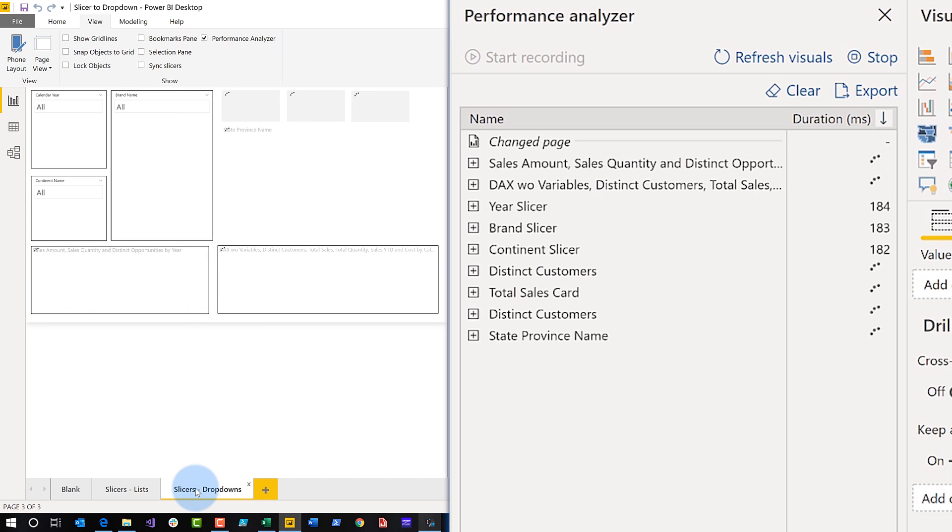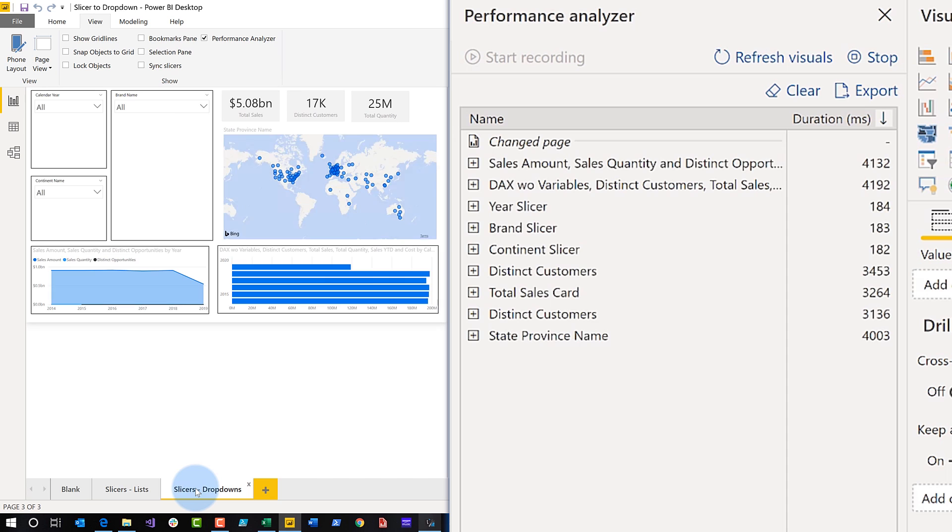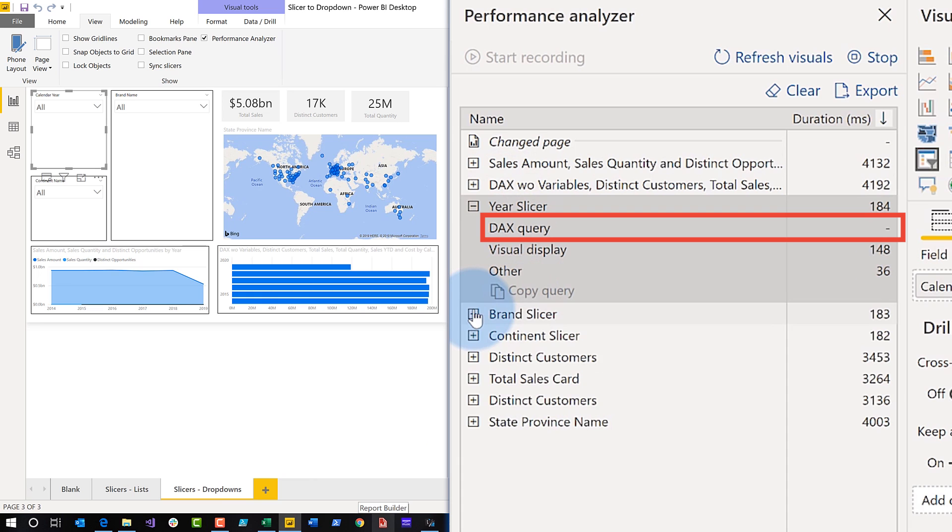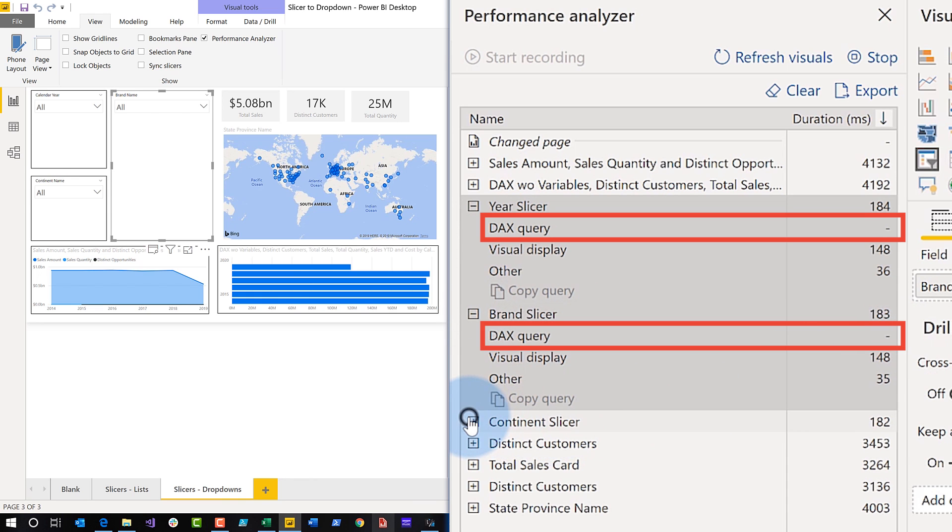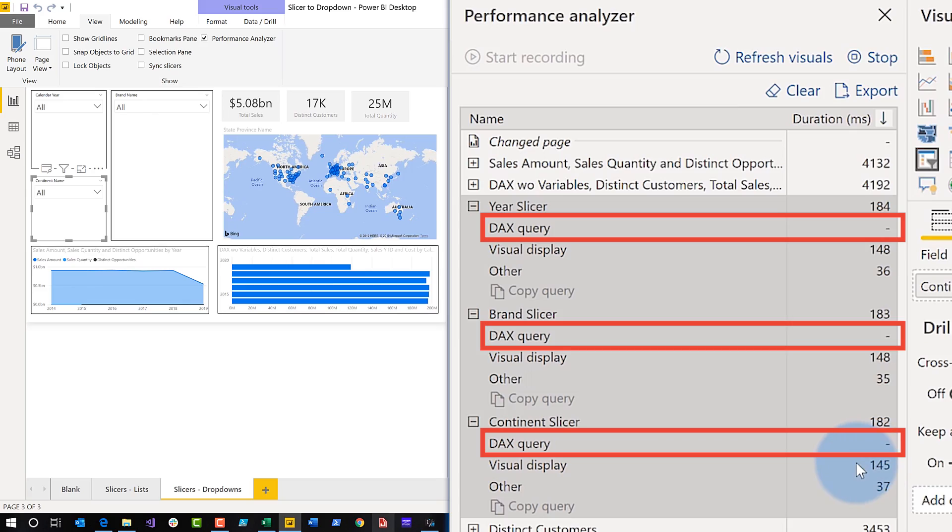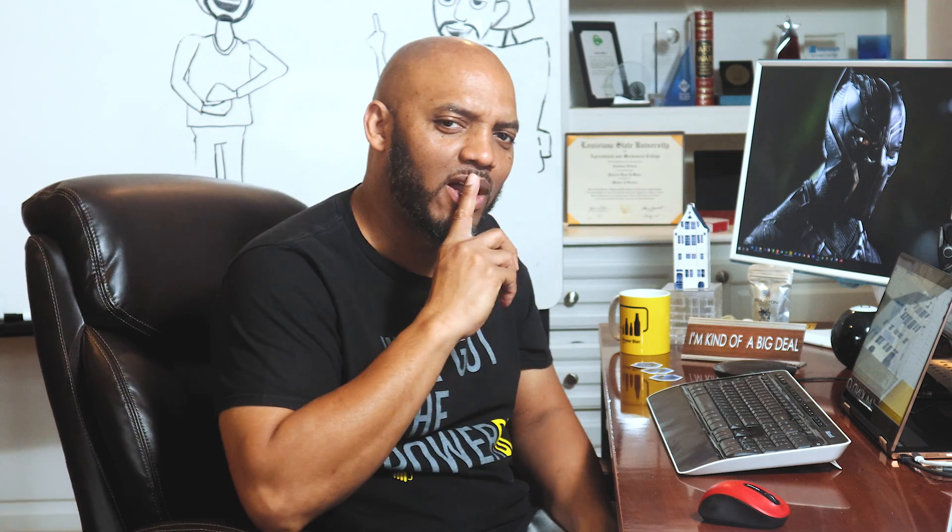Now watch what happens. Everything's rendering. Give it a second. And then I expand the year slicer out - nothing. I expand the brand slicer out - nothing. Continent slicer - nothing. Why isn't it executing a DAX query?